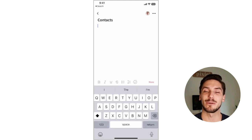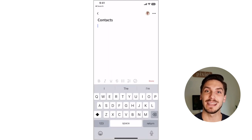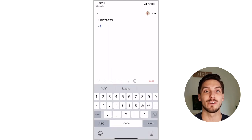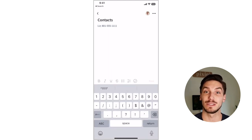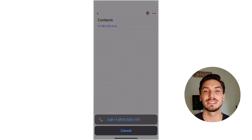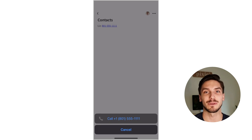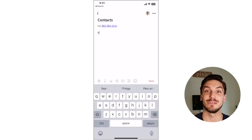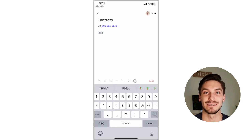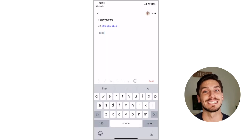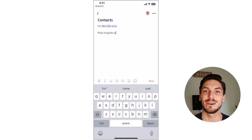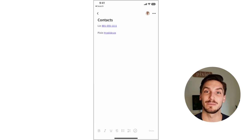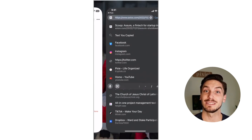Quick tip: you can also add websites and email or phone contacts to a note. Pixie will automatically recognize these and convert them into usable links. Additionally, check out a separate tutorial video on how to save a website directly from your browser to Pixie — it's one of the coolest features.